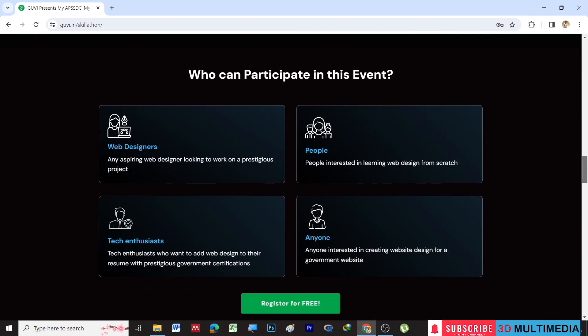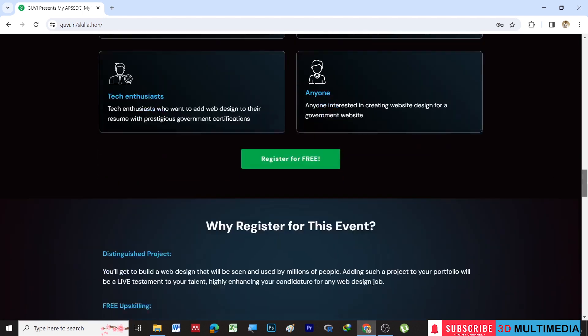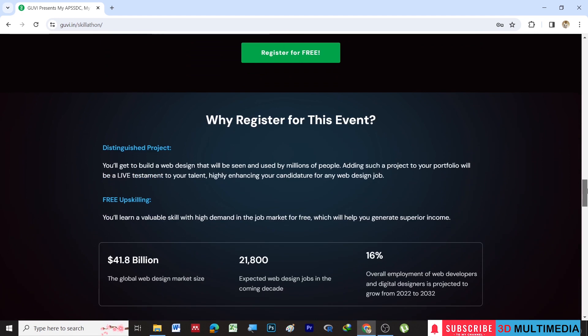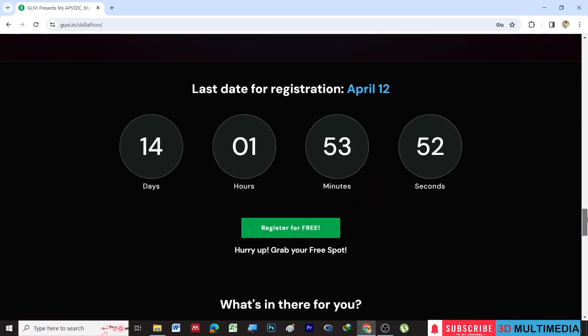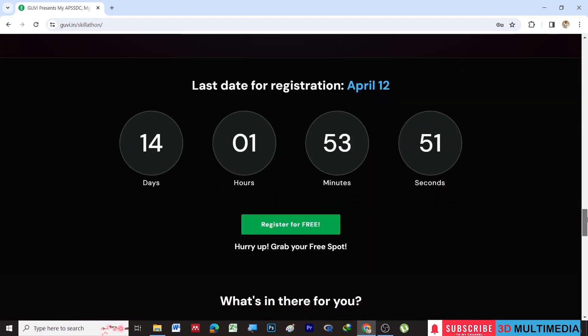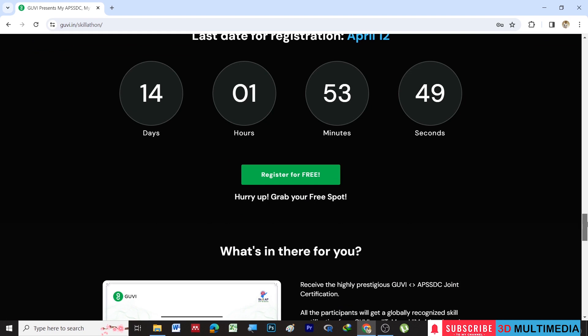So who can participate in this event? Web designers, people who are interested in learning web design from scratch, any tech enthusiasts, or anyone who is interested in creating web design for a government website. You still have 14 more days to participate in this.